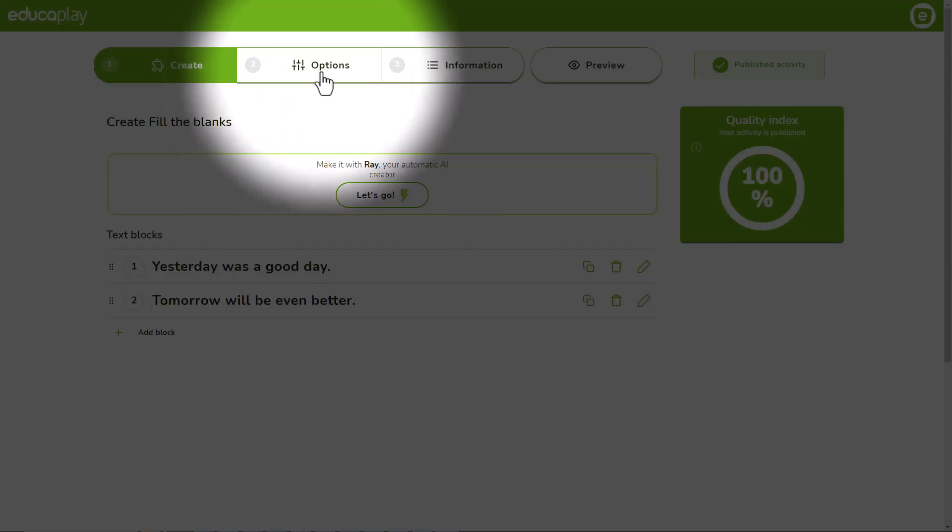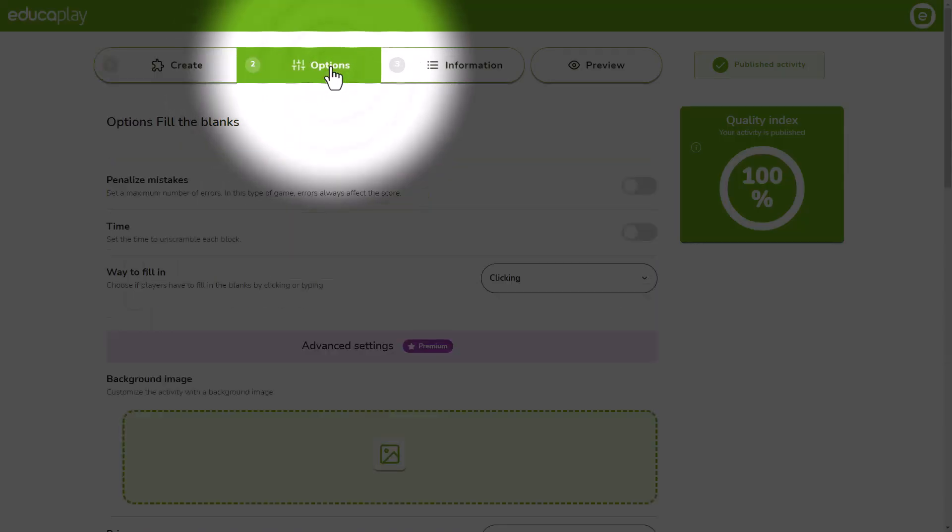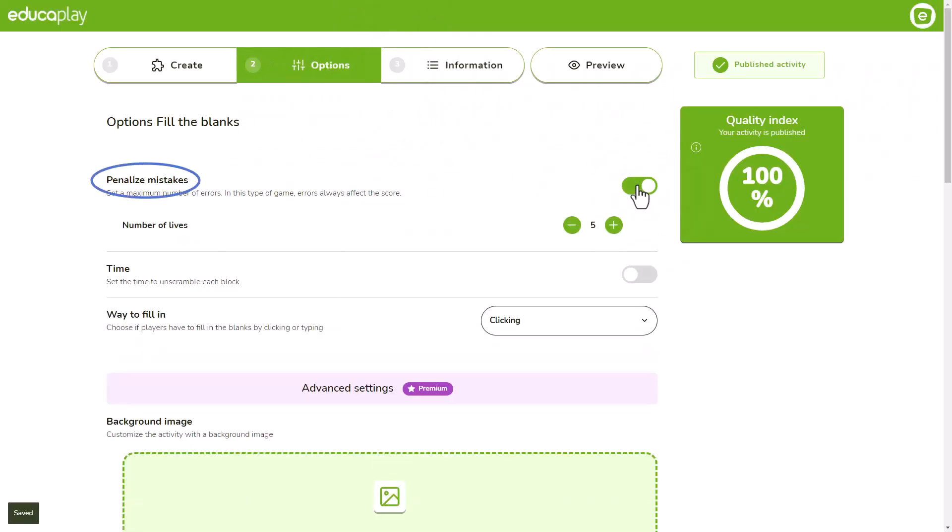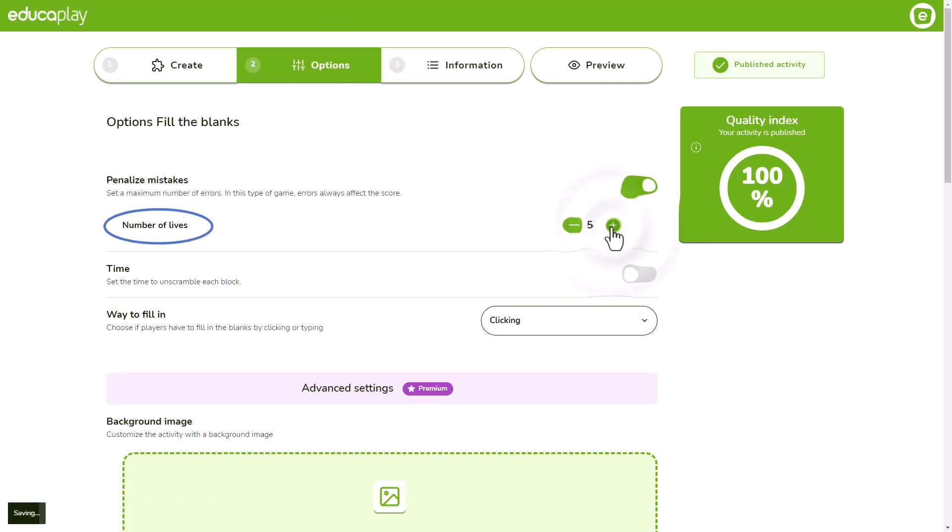Go to the options tab and activate penalized mistakes if you want the players to lose a life in addition to points every time they press the check button and make a mistake. Then you'll have to decide how many lives you give them before the game is over.